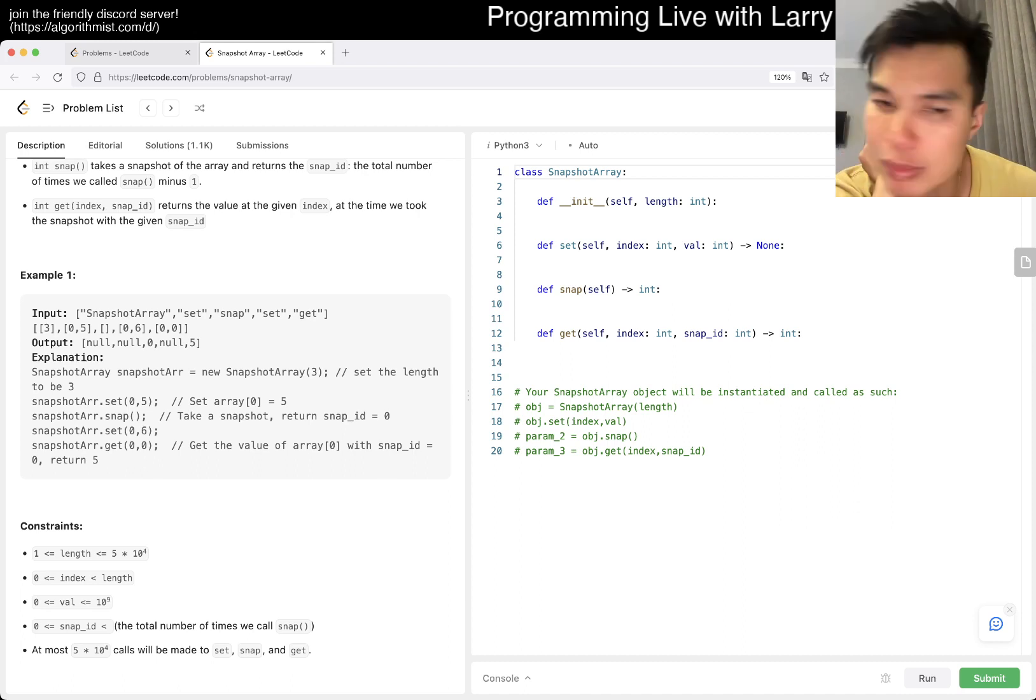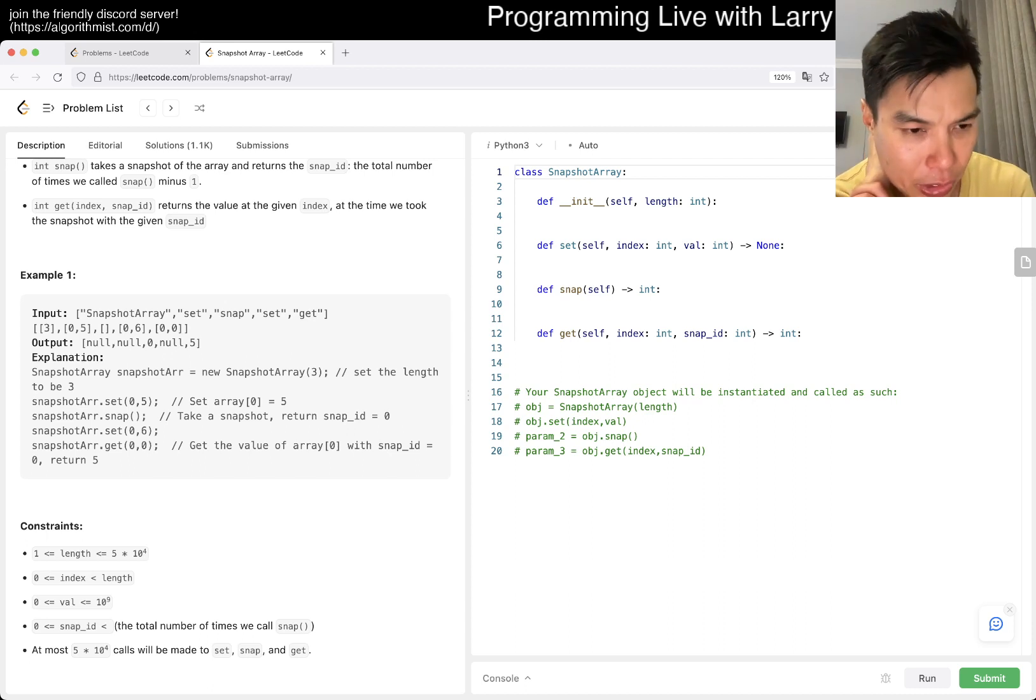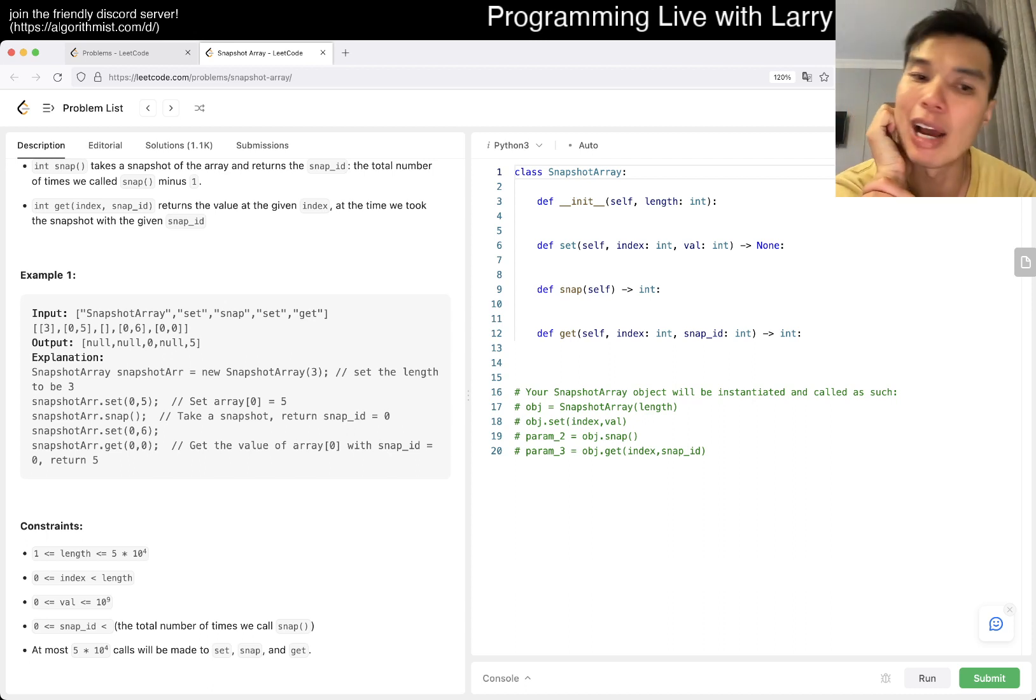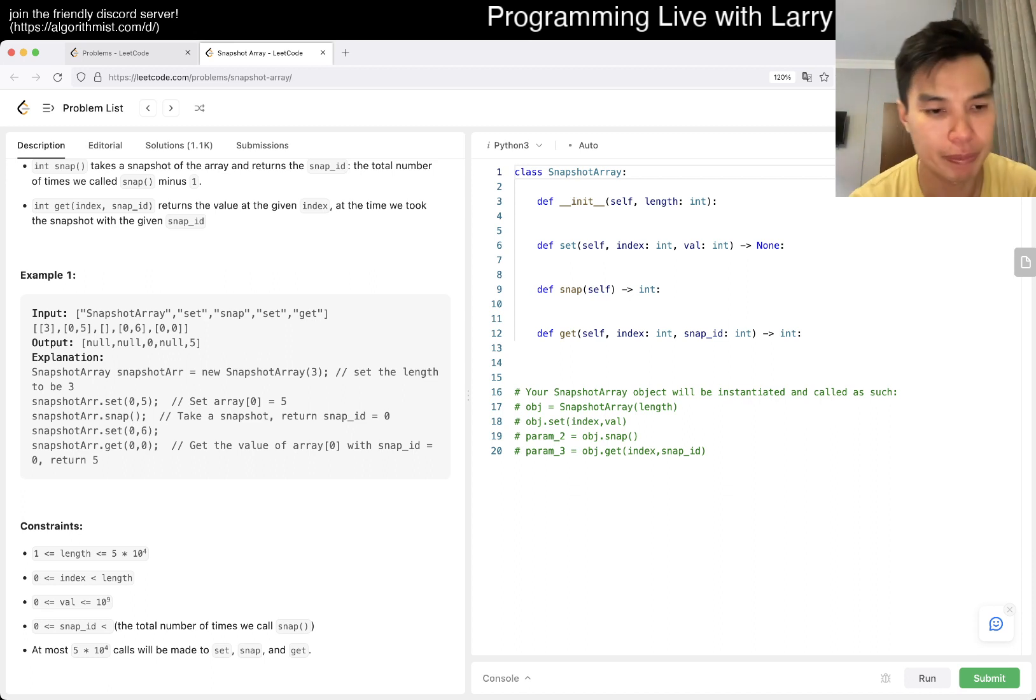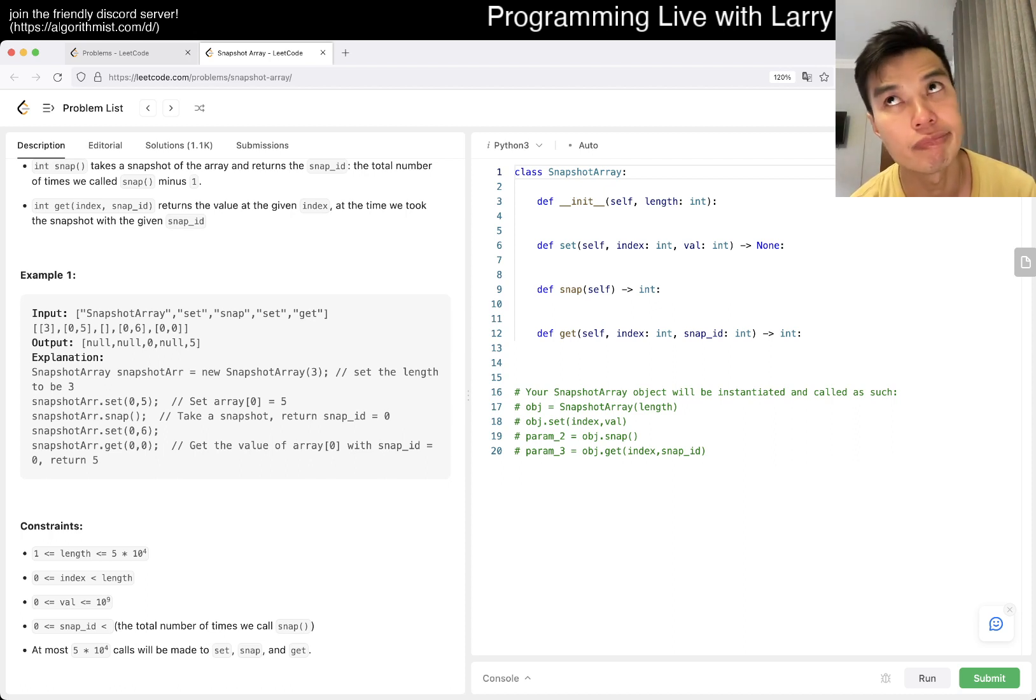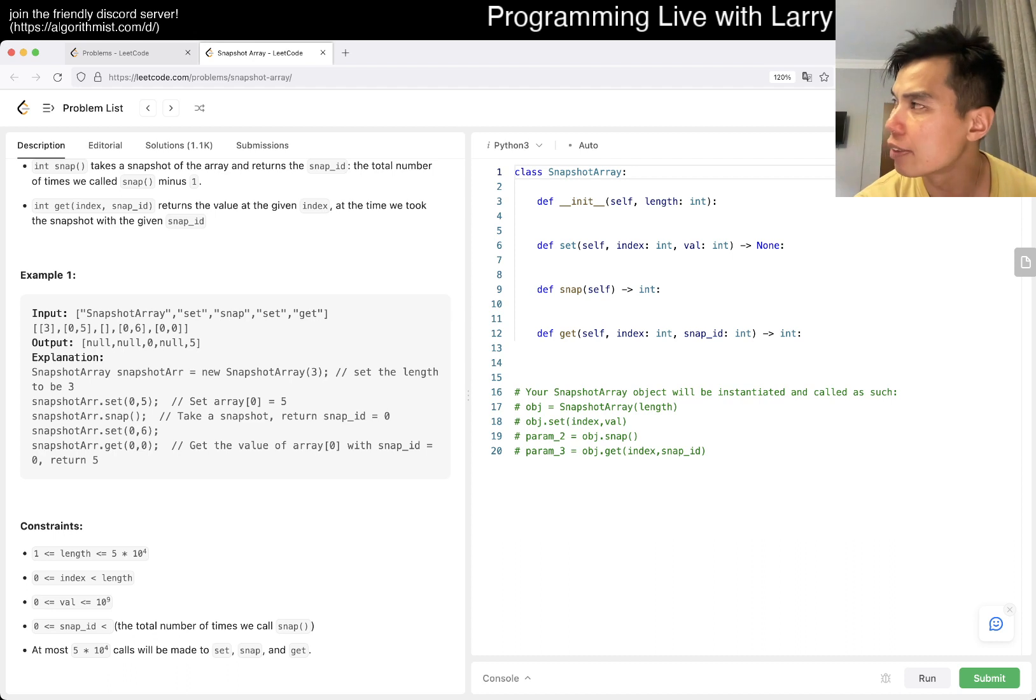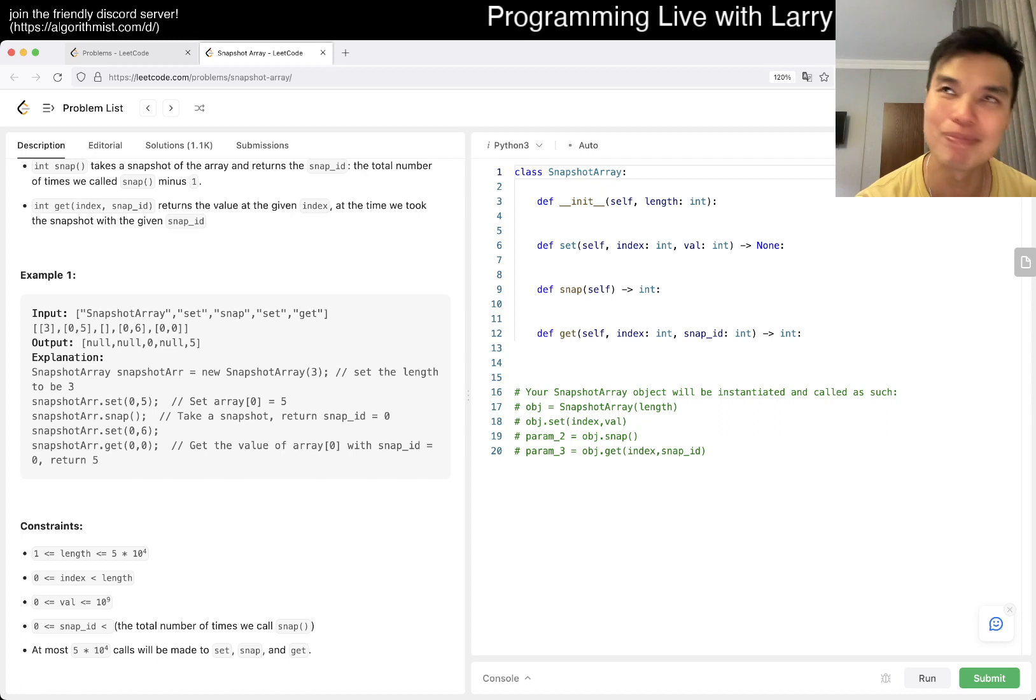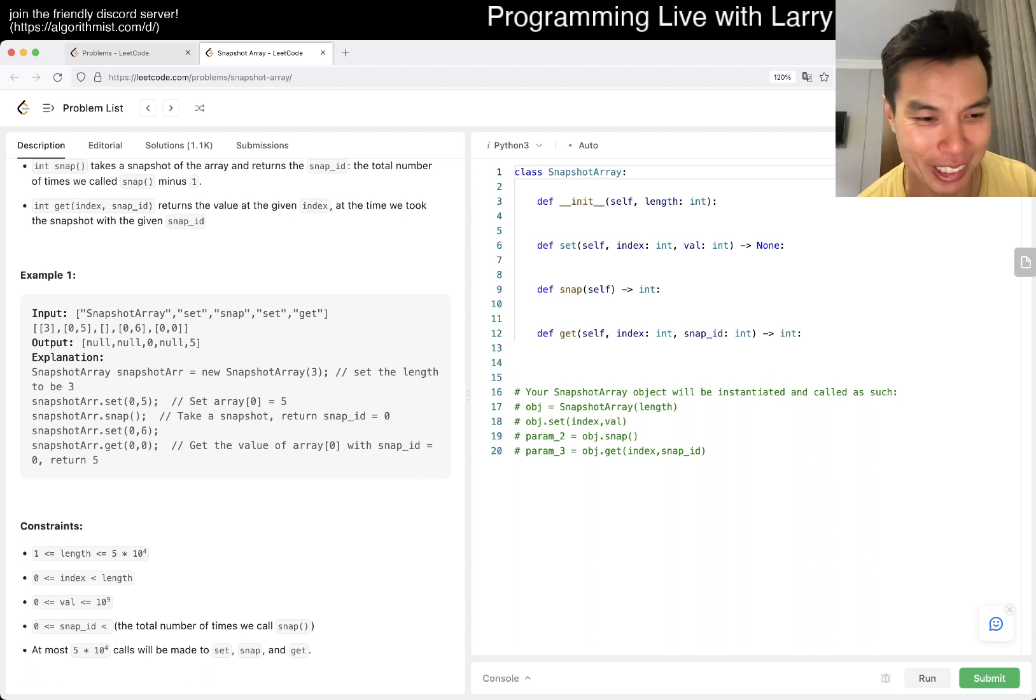Let me think about this for a second. There are a couple ways you can think about it. Length is up to 5 times 10 to the fourth, so something that's like n squared obviously isn't going to be good enough. I mean I think there's some square root decomposition thing that you can do, but I feel like that's definitely way overkill so I'm not going to think about it that much.